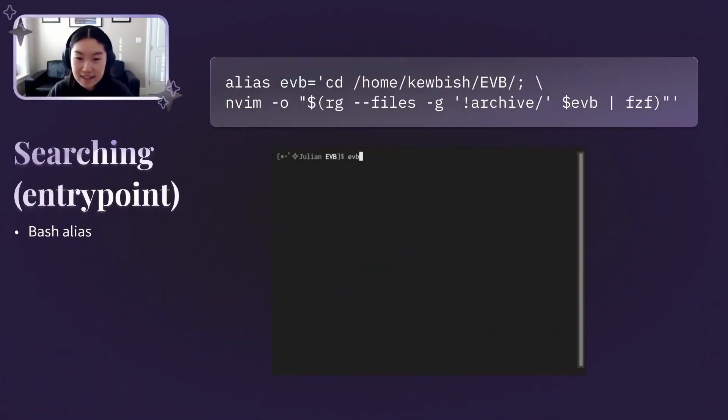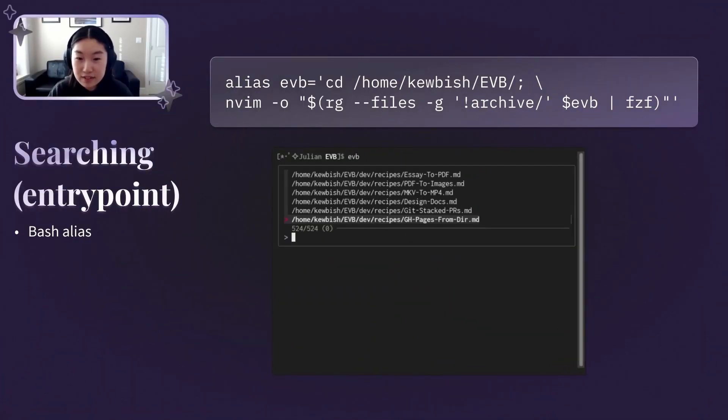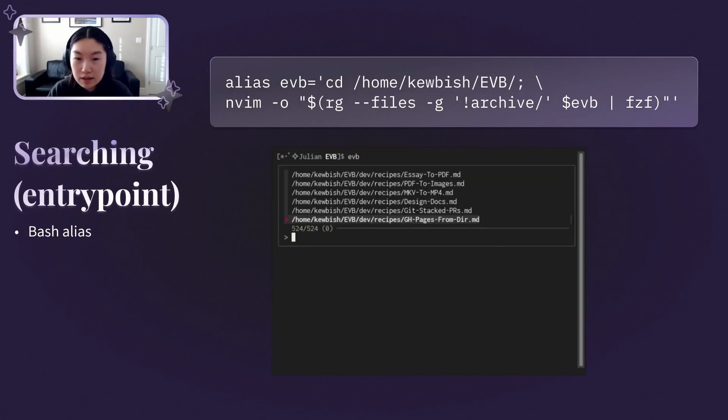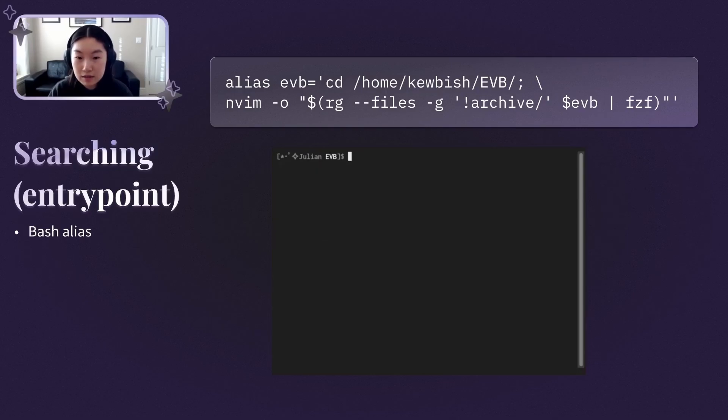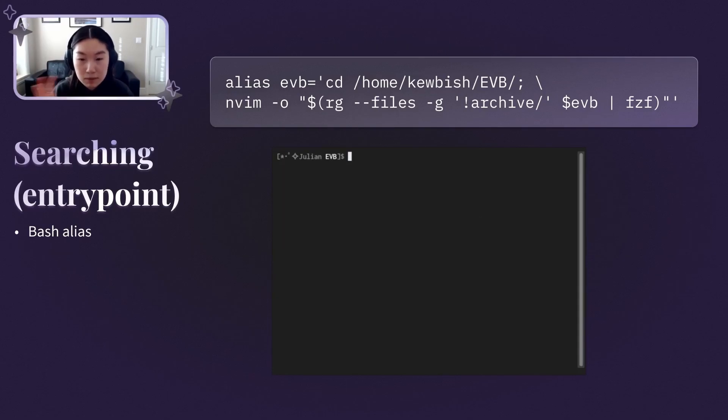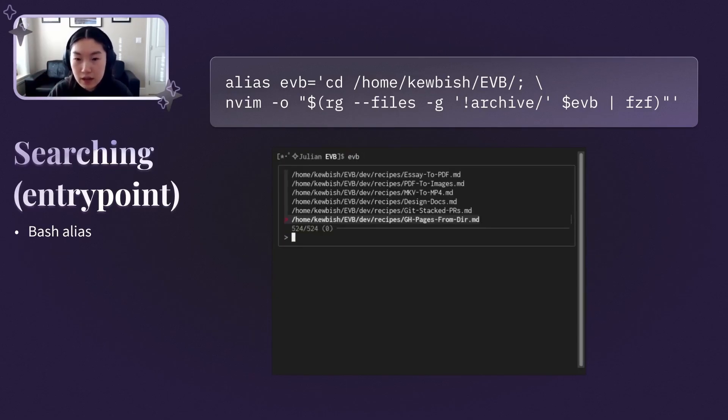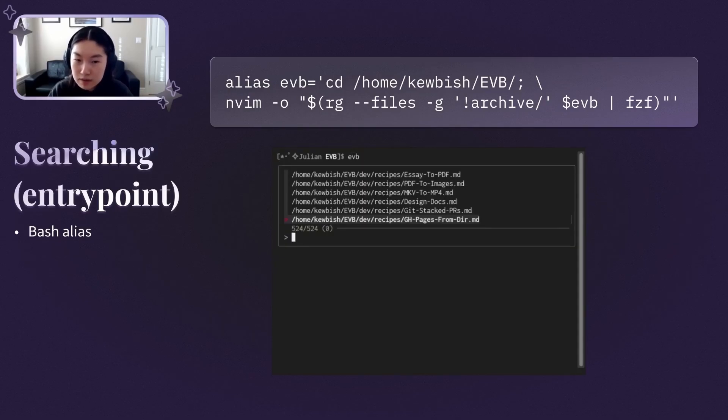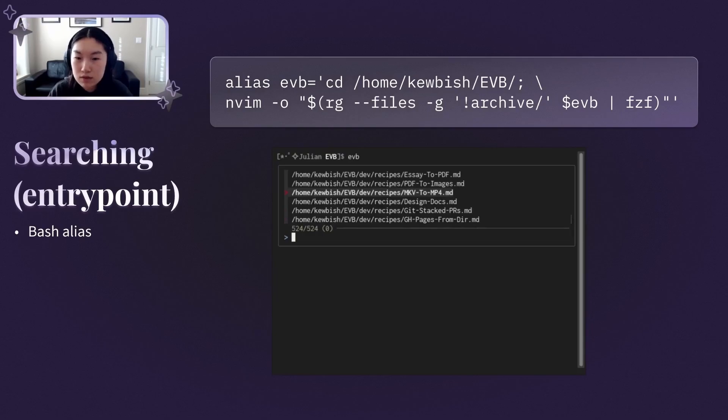Where things start to get interesting with FuzzyFind and Ripgrep is the searching aspect of my notes. To access my notes, I wrote a small bash alias that would spawn a Ripgrep search in my notes directory, and piped that through to FuzzyFind so I could use the search interface, then opened those selected files within Vim. I archived some of my notes from the search, like course notes from past terms, just to improve performance and to avoid cluttering of the search results.